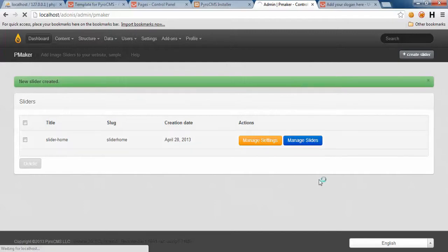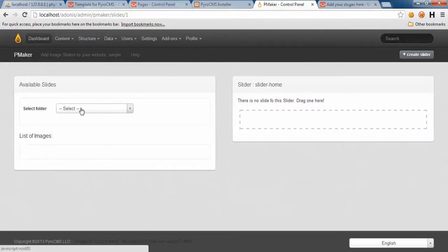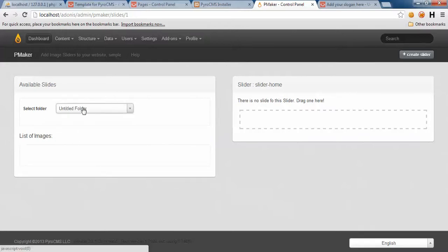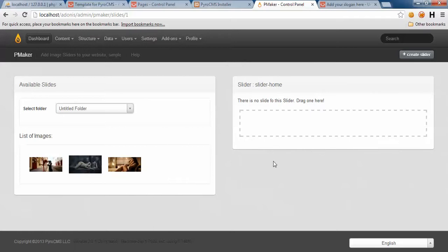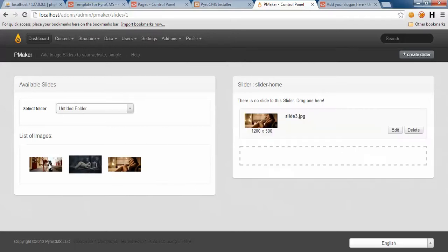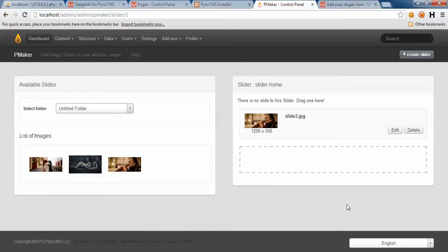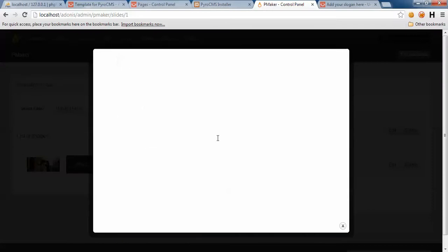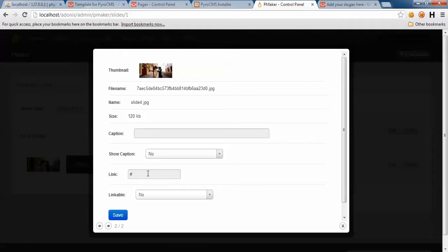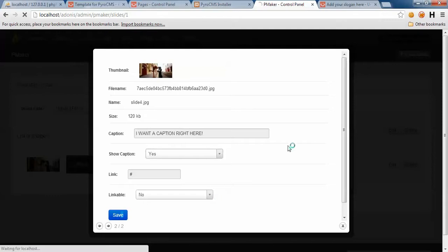Now we need to manage our slides. Come here to available slides. You need to select the image folder. Just drag and drop them here. Put them here. Additionally, you can have some specific settings for your slide - caption, whether or not you want it linkable. I want a caption right here. Show caption yes, and save.